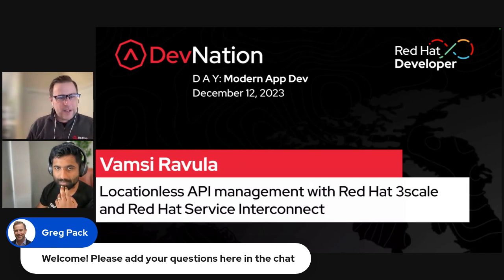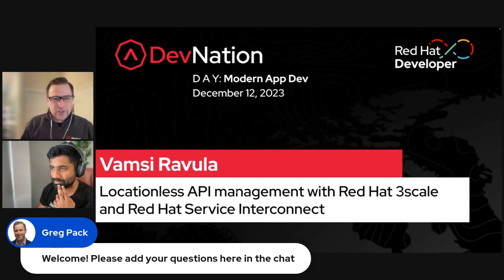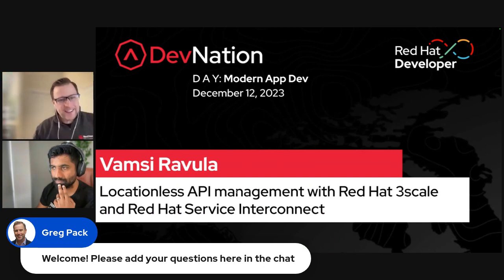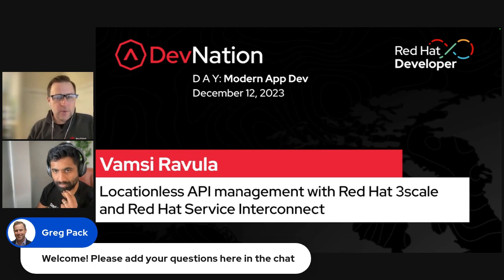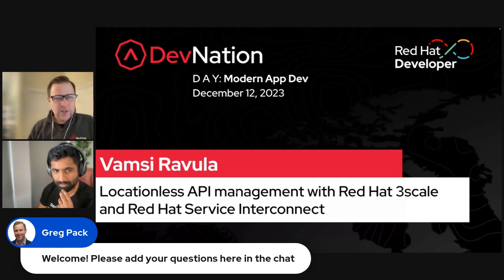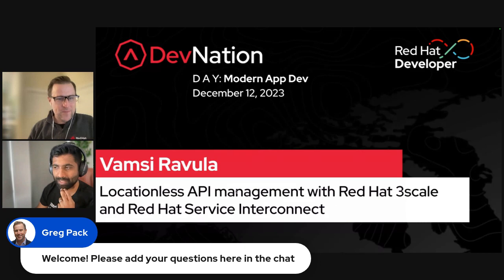All right, everybody. Thanks for joining today. We are going to have a great presentation coming up. The title is Locationless API Management with Red Hat 3Scale and Red Hat Service Interconnect. I've got Vamsi here, who I'm going to turn it over to. Go ahead, Vamsi.